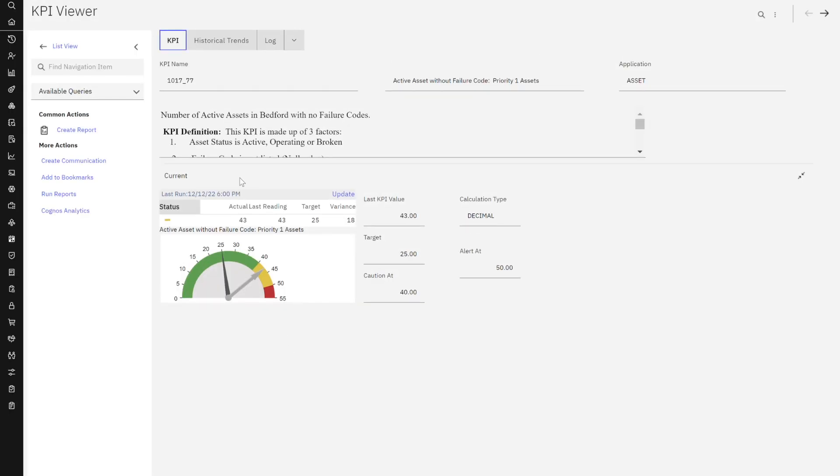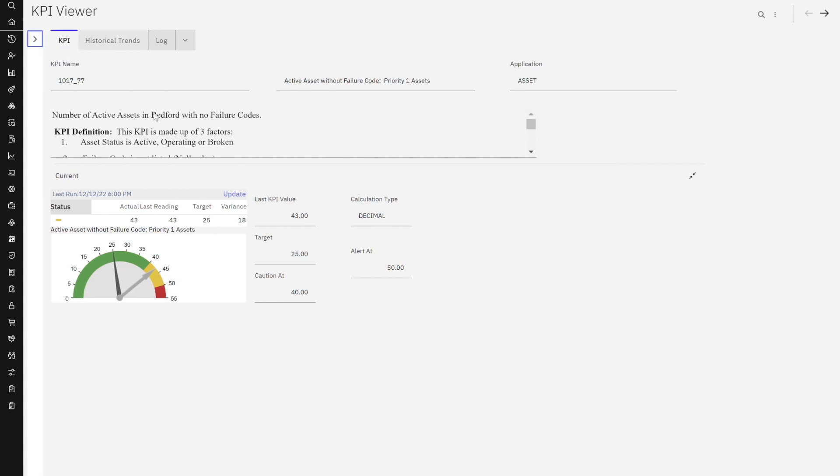This is really interesting. So as an end user, I'm going to scroll that down a little bit so you can see exactly what we're looking at. Here's my KPI name. That's the description we saw in the start center. It's associated with the asset application.